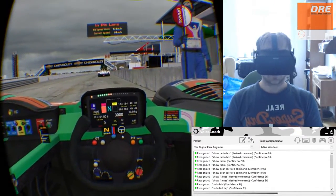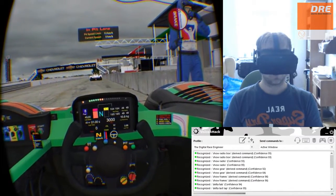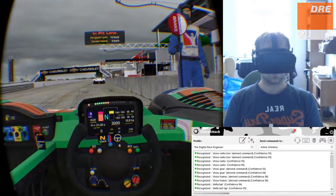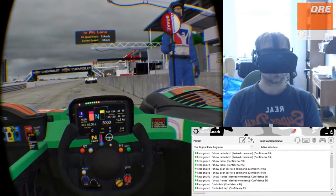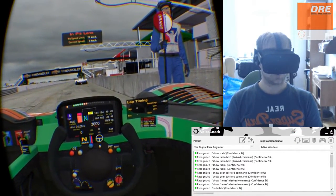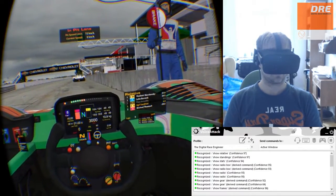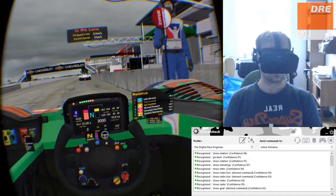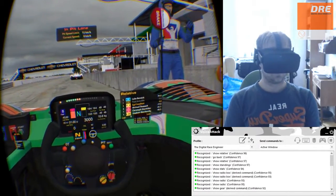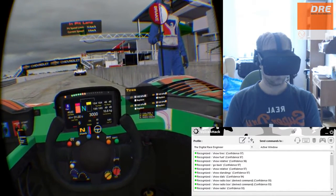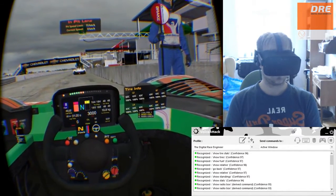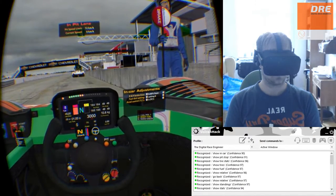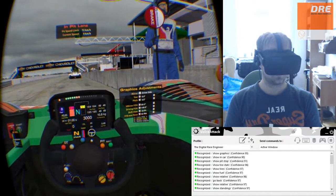Also we can navigate the black boxes, so let me just run through them one by one. In order to get the first live stats, you just say: Show stats, show standings, show relative. You can also say go back. Show relative, show fuel, show tires, show tire stats, show pit stop, show in car, show graphics, show radio.